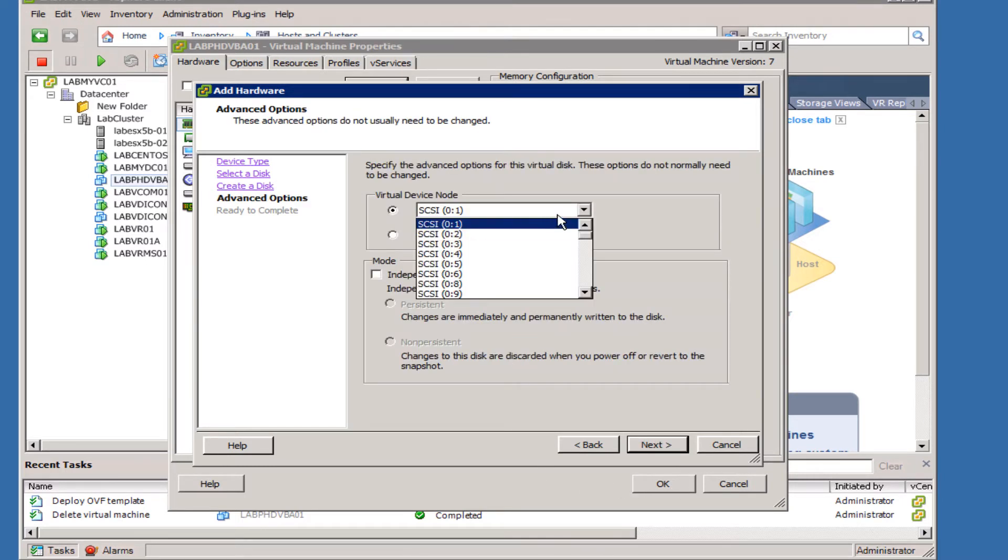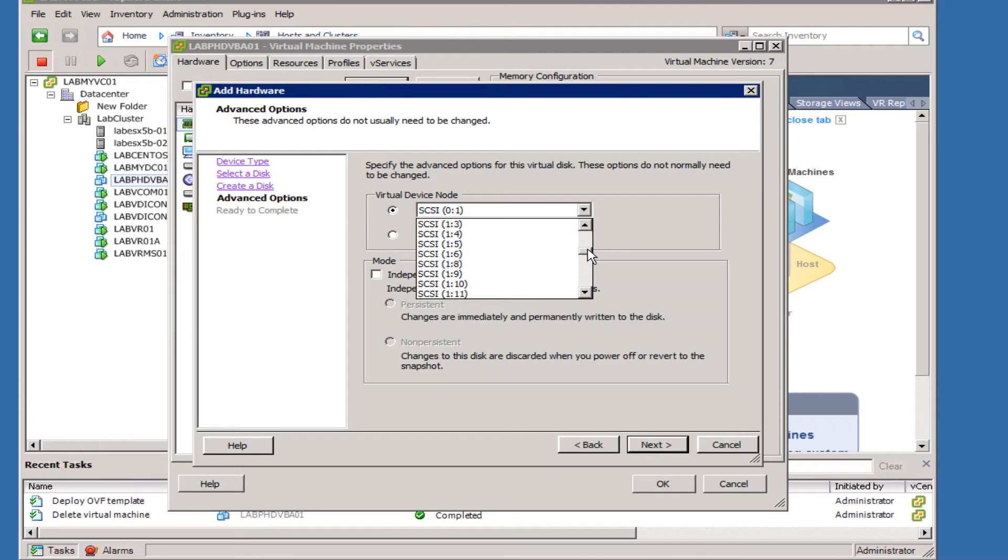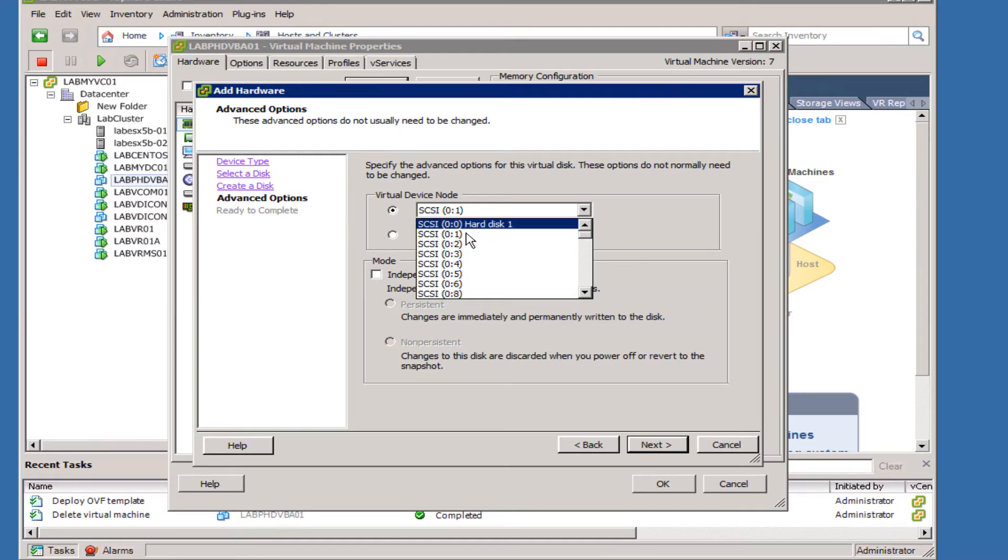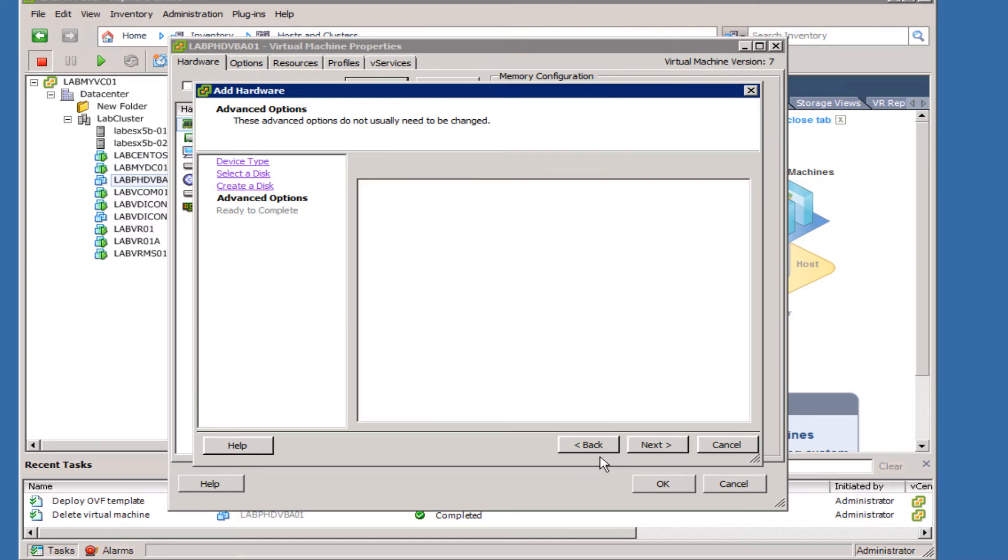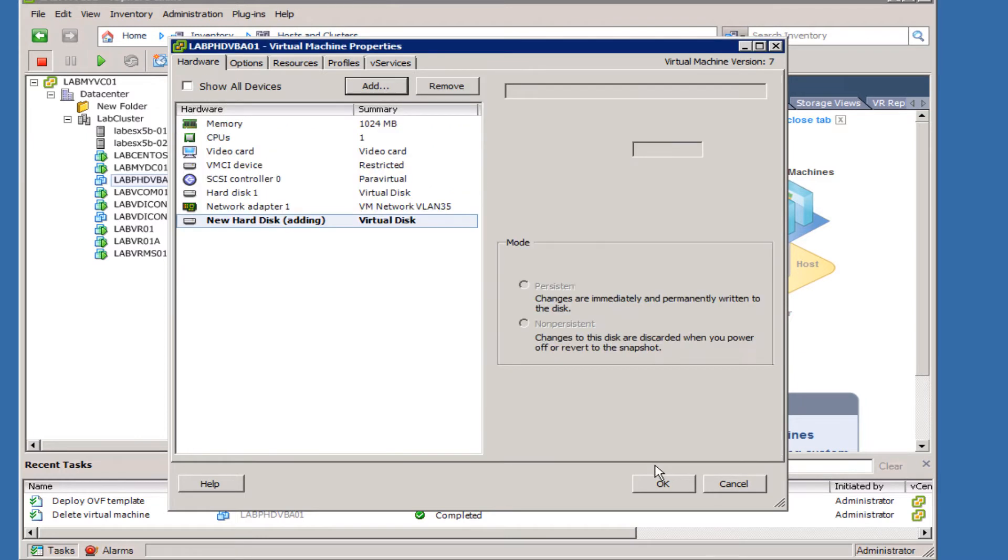Make sure that you select the next SCSI ID on SCSI bus 0. Do not try to select anything higher than the 0 because it will not discover that drive. So we're going to go ahead and select 0:1 here and click Next and then Finish.